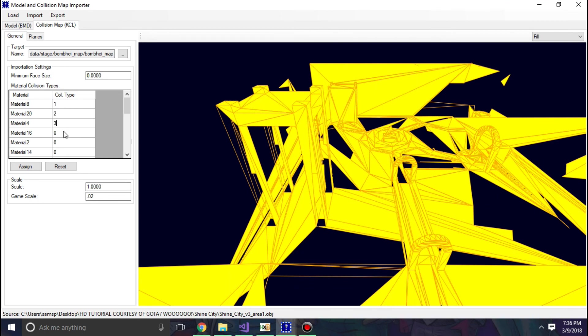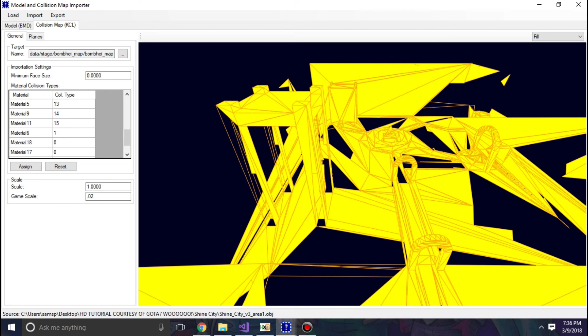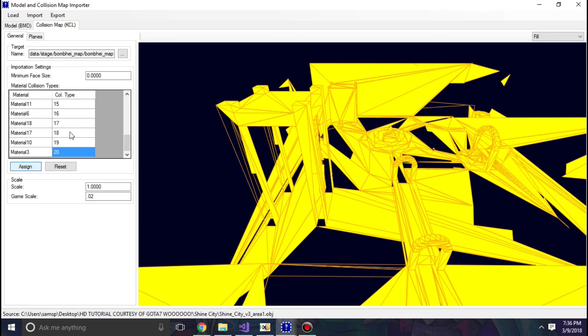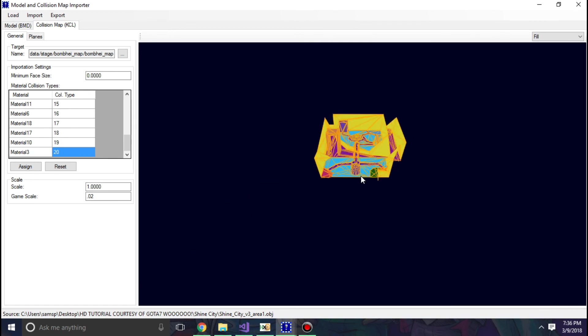So 1, 2, 3, 4, 5, 6, 7, 8, 9, 10, 11, 12, 13, 14, 15, 16, 17, 18, 19, 20. Now most likely you're not going to have that many CLPS, but after that you can just hit assign.